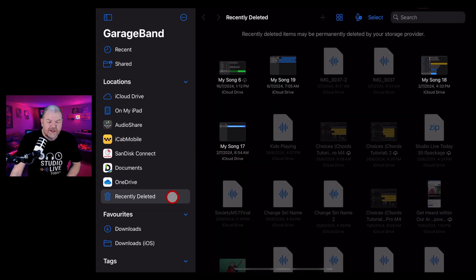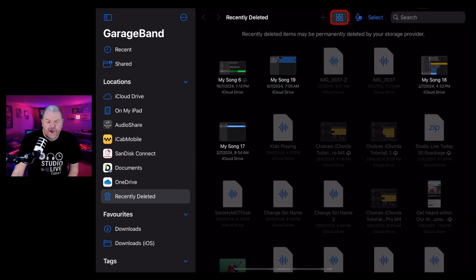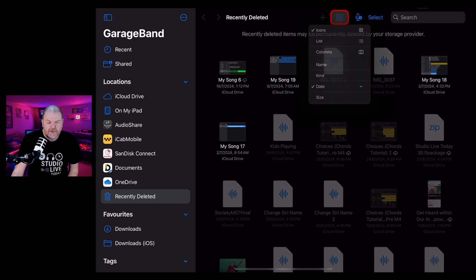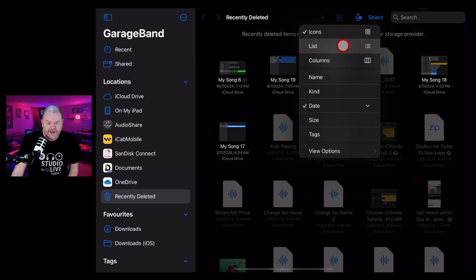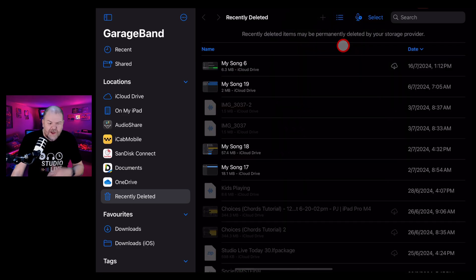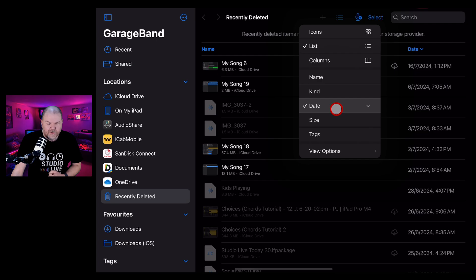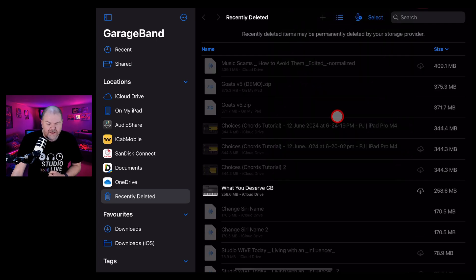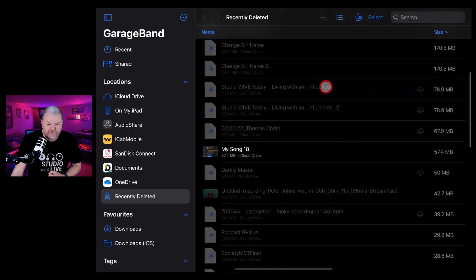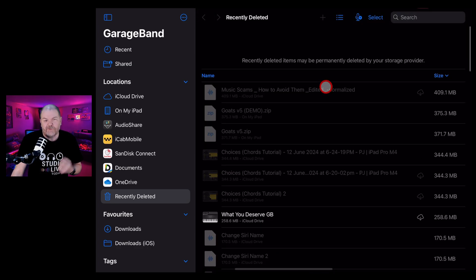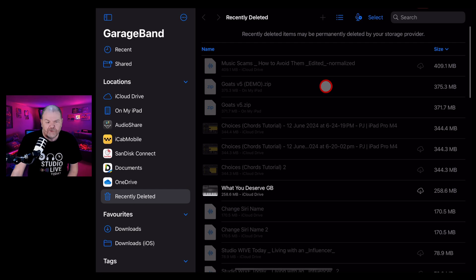A few more tips related to recently deleted. We can change from the icon view by tapping at the top here and going into list view. This makes it easier to see. And as I said before, you can also search via date or name or size if you want to see the different parameters of your different files.